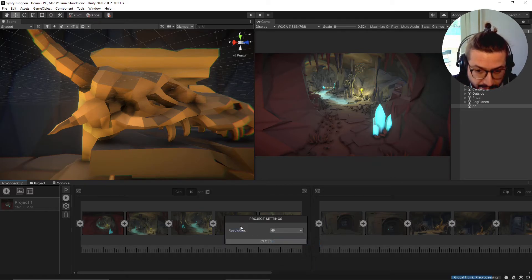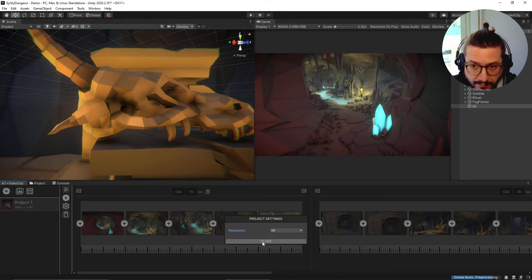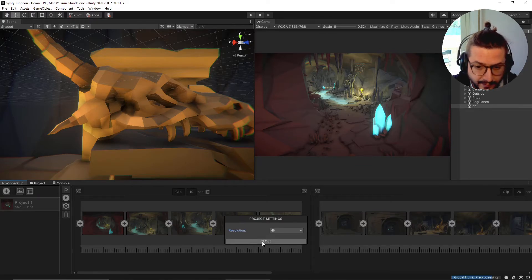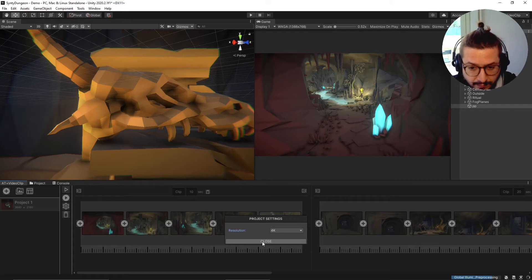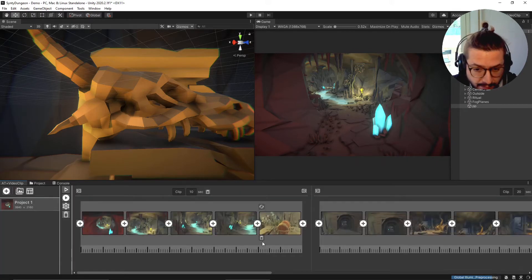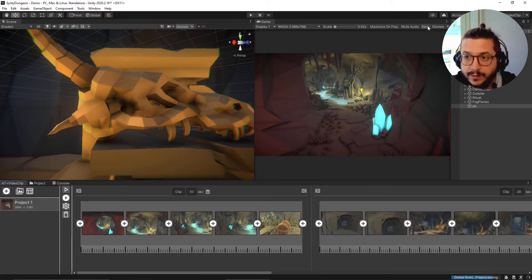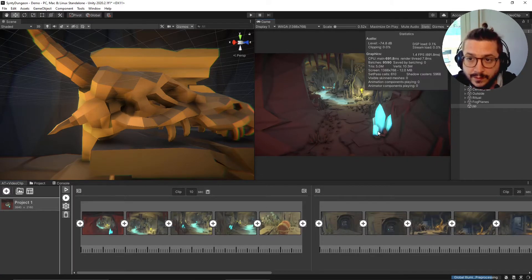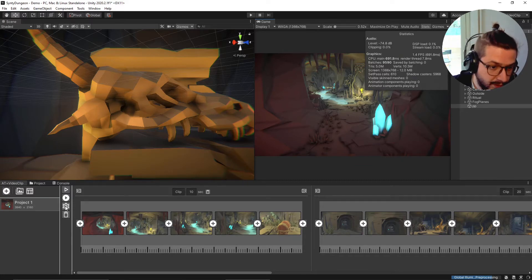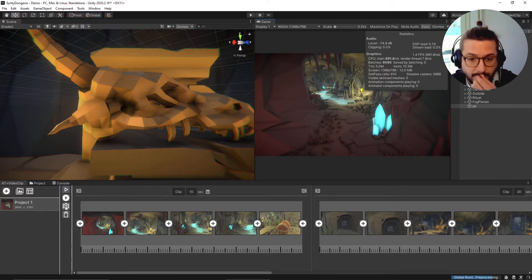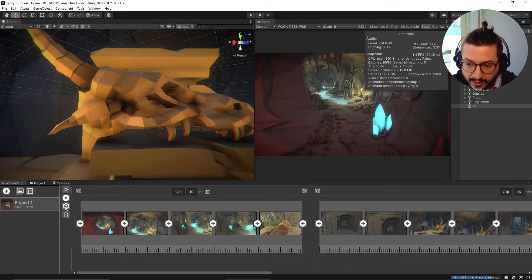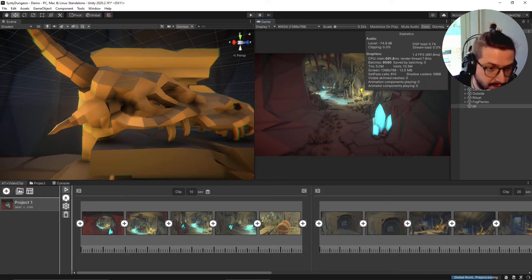Let's record in 4K. I'm not using a 4K screen, so it's managed by the recorder plugin. Then we can hit record.